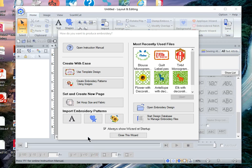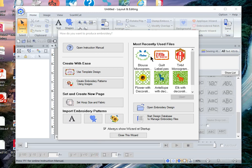Hi everyone, this is Terry and I wanted to show you how to use some of the built-in templates in PE Design 11 and also show you how to create some of your own templates like I created a quilt label and a little blouse monogram.